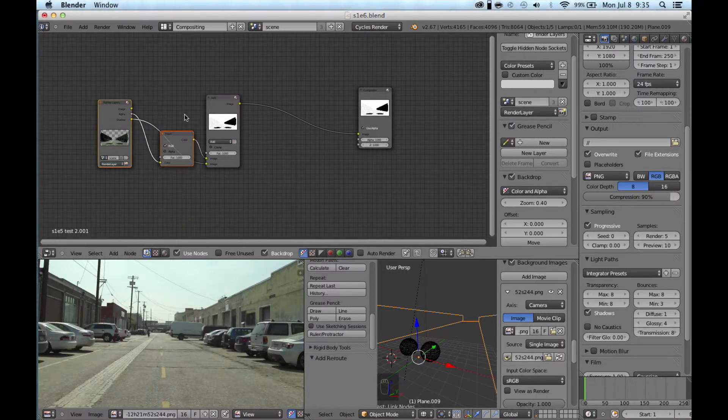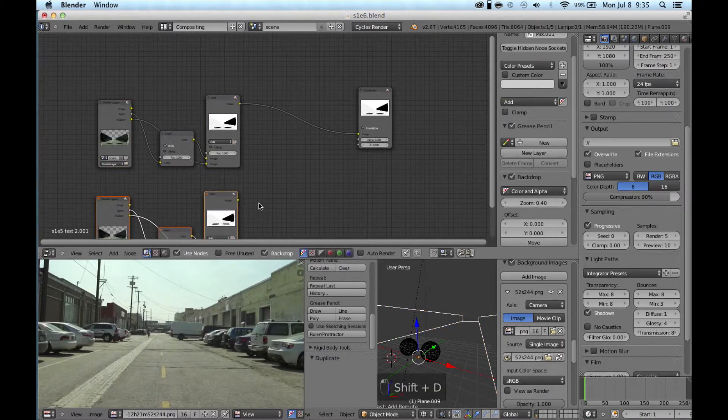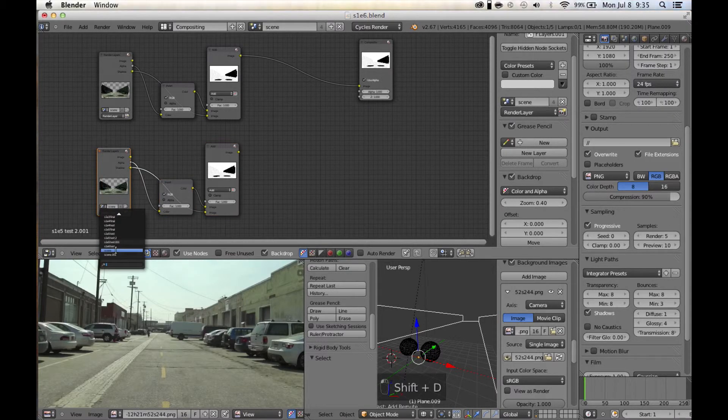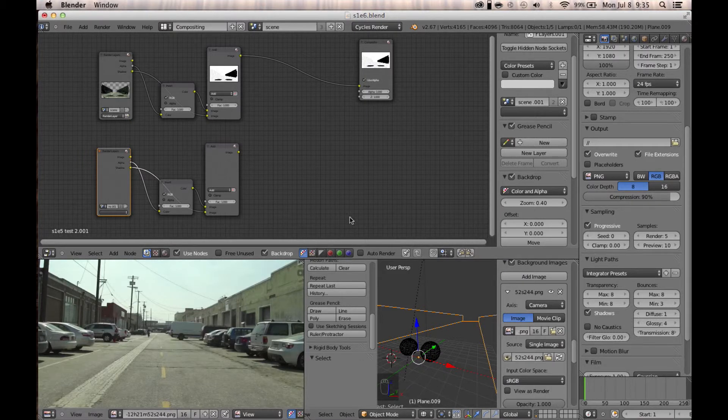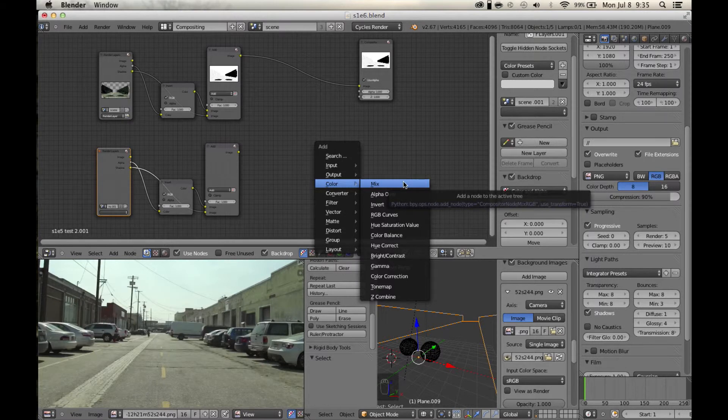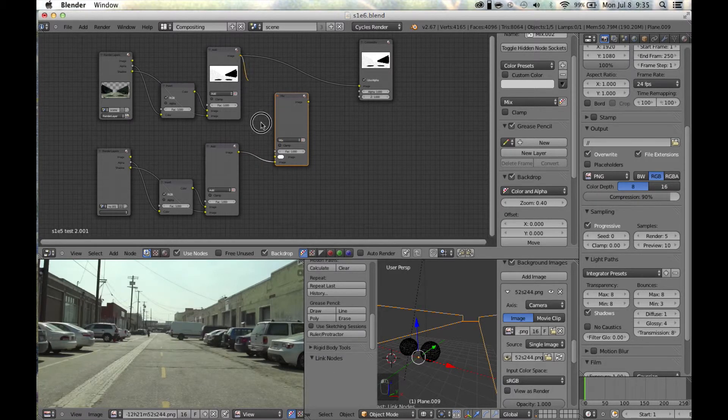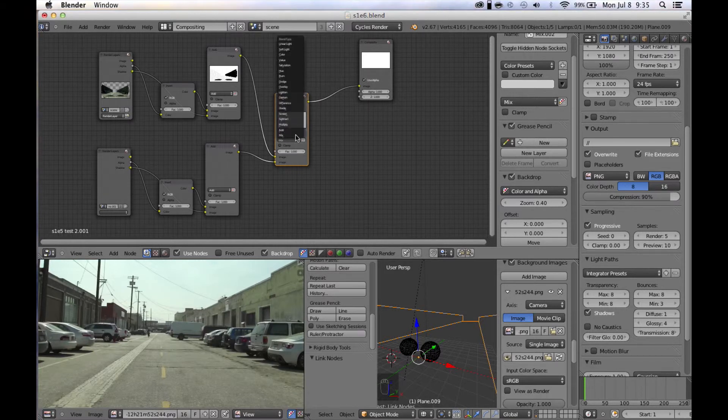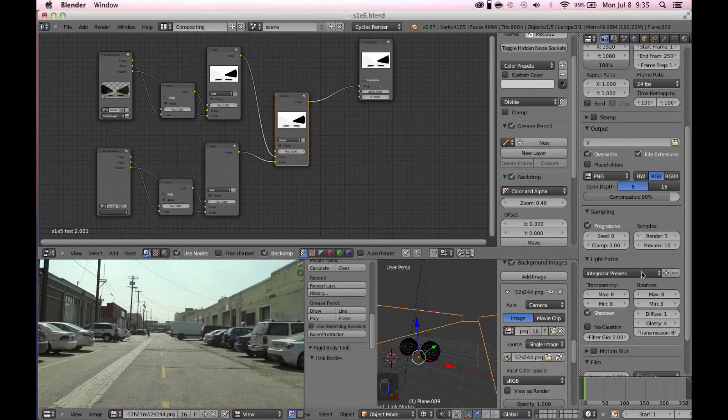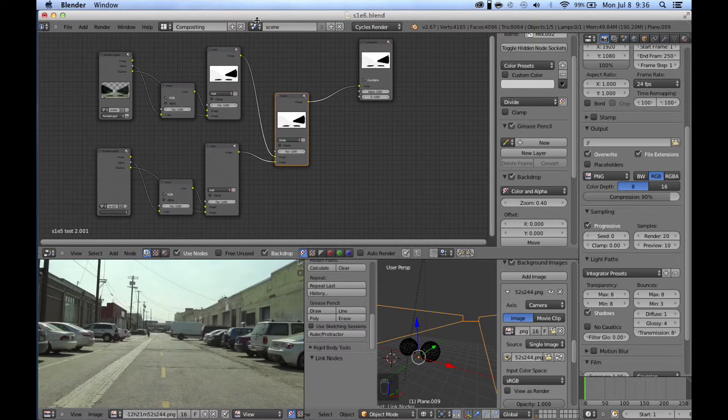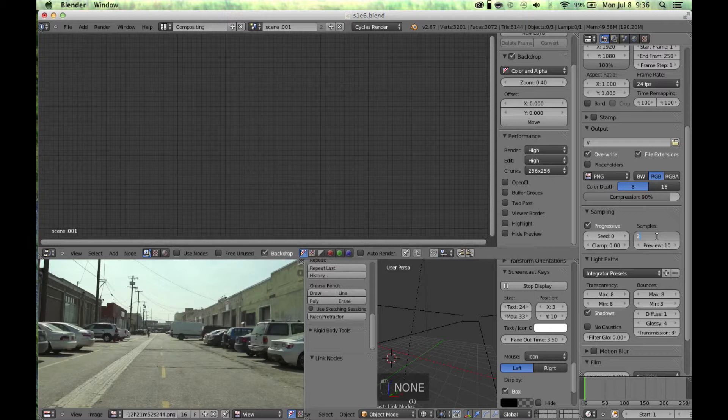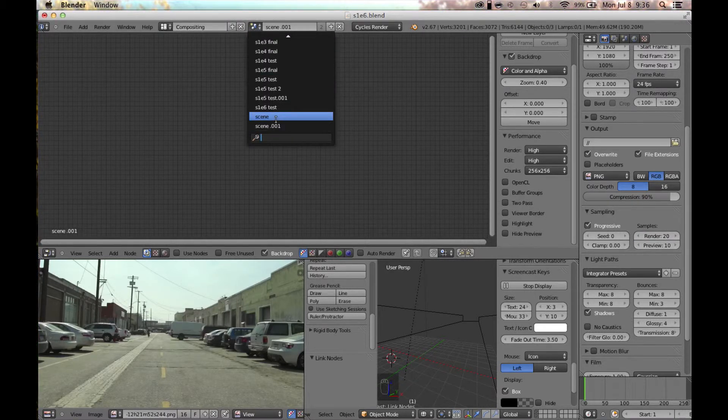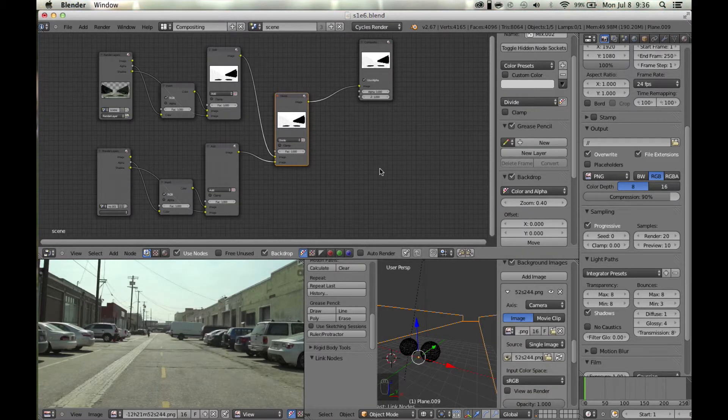Now go ahead and select all of that, duplicate with Shift D, and just change the scene to your second scene without the objects. That's the scene without any shadows from the objects or the shadows on the walls. We're going to add another mix node, plug that into the bottom and plug that into the top, and then set that to divide. Go ahead and render out a pass with maybe more samples than just five - let's do 20.